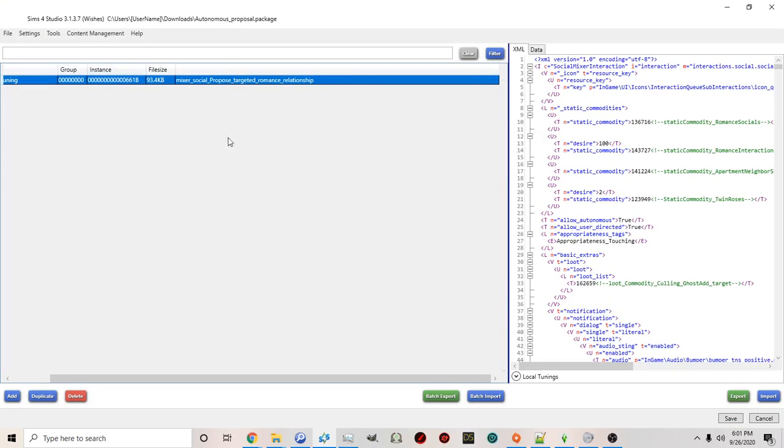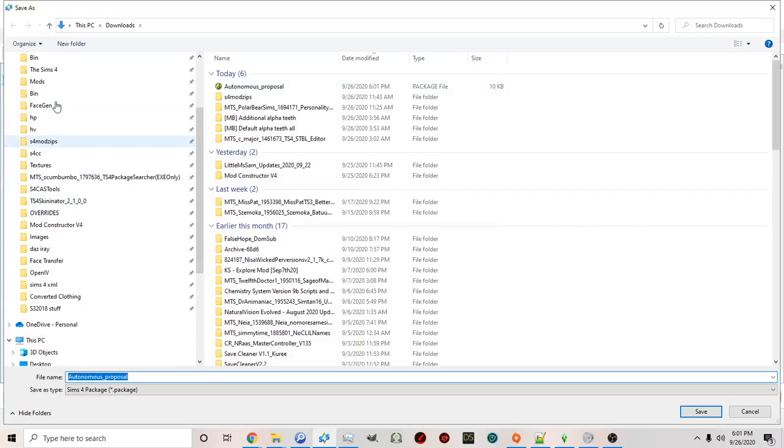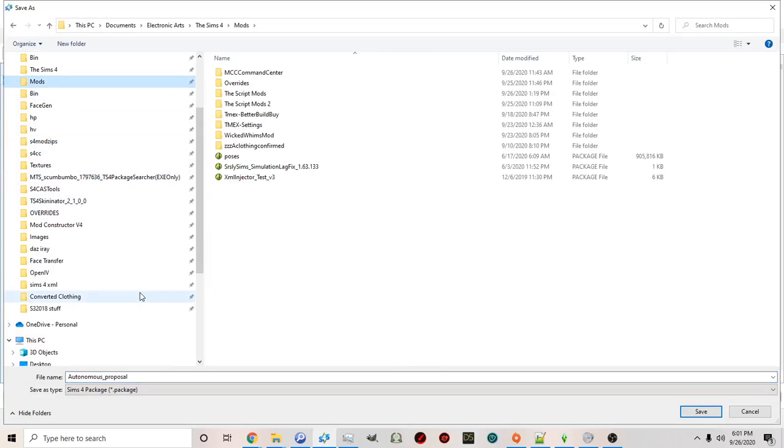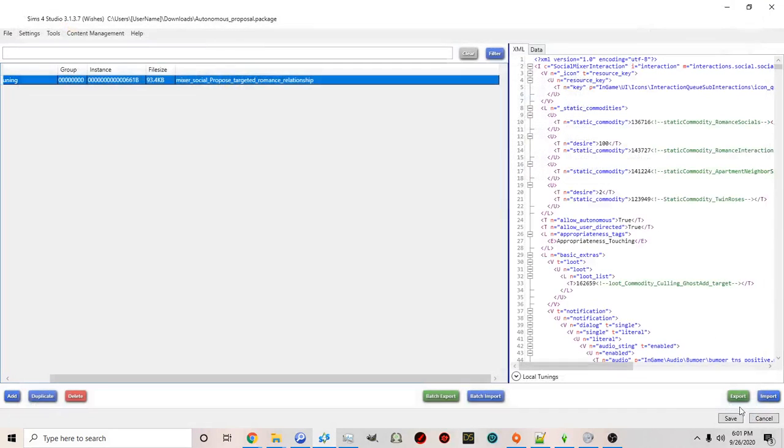Okay once you've done that you can save it to your mods folder. And then click save and it will be saved. And once you open up your game now proposals will be autonomous.